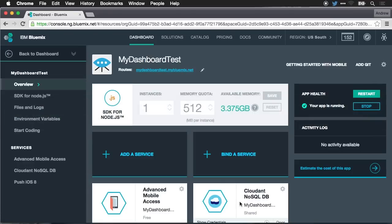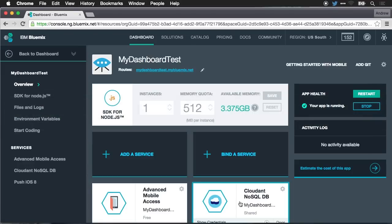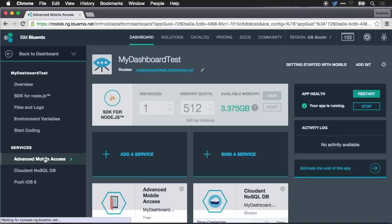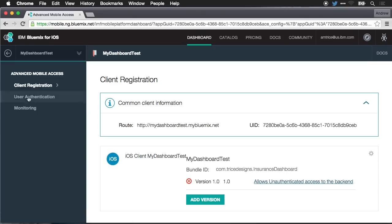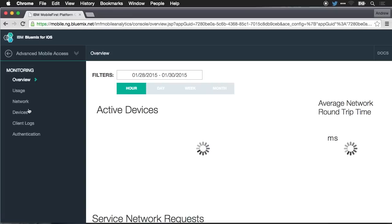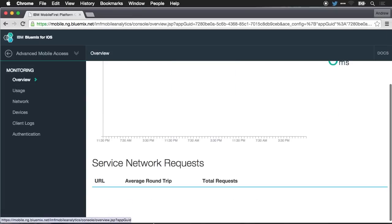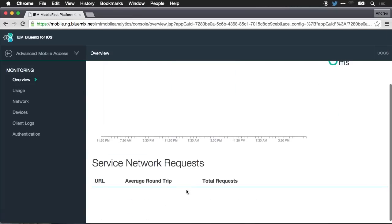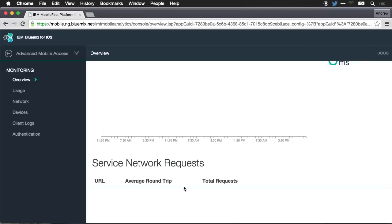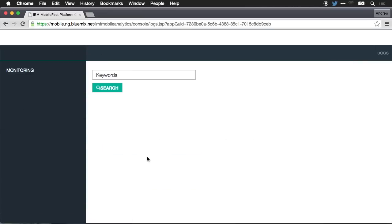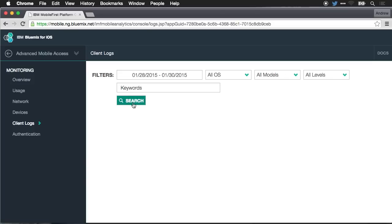Now let me jump back to Chrome. Now we're back on the Bluemix dashboard for the app that we just created. And I can go into services and go to advanced mobile access. And then I want to jump down to monitoring because under monitoring, it's going to start to give me the information about the app that's out there in the field. You can see right now there's no service requests happening. So there's not a lot of data. The more you use this, the more information that's going to be available.